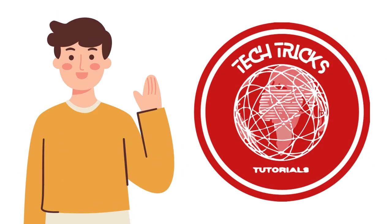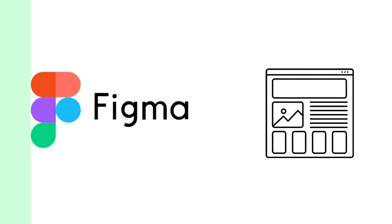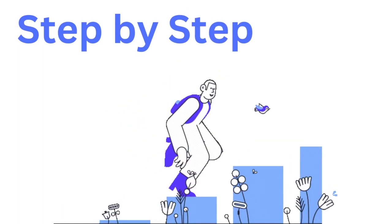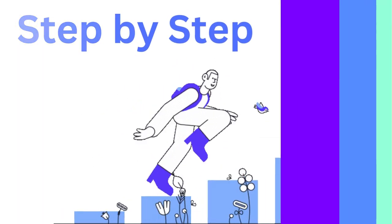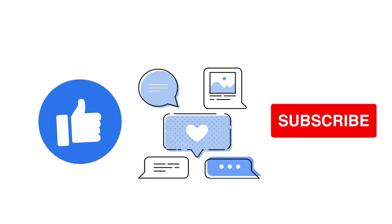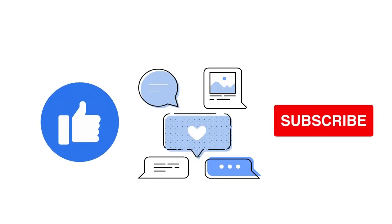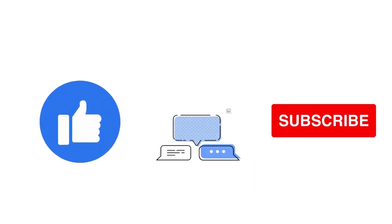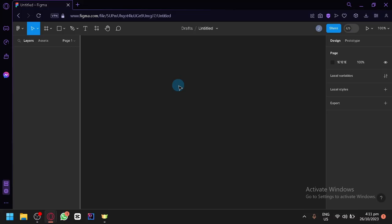Hi guys and welcome back to TechTricks Tutorial. Today we're going to talk about how to use Figma to create wireframes. It's a step-by-step guide to follow easily, so don't forget to hit the like and subscribe button. Let's dive right in.